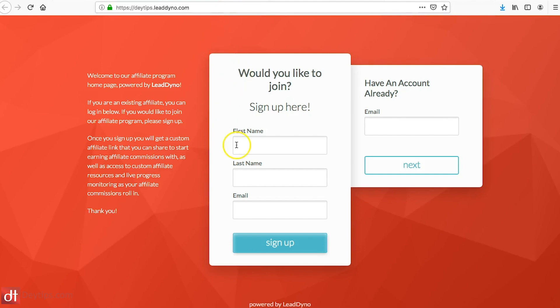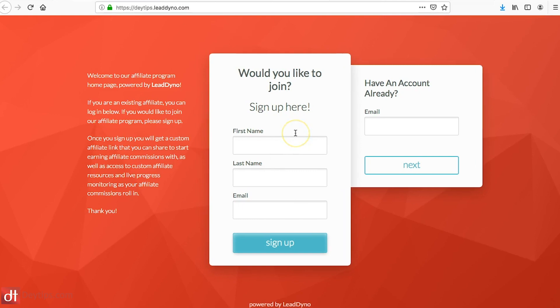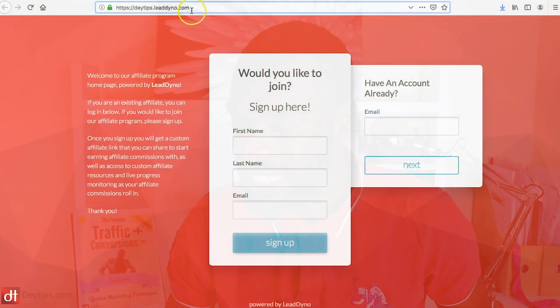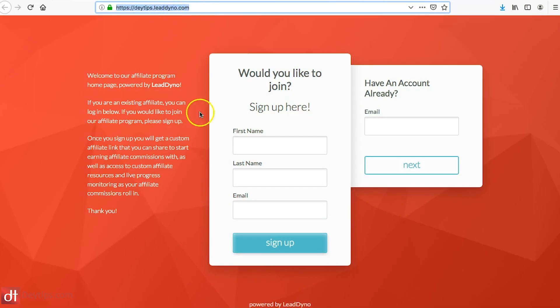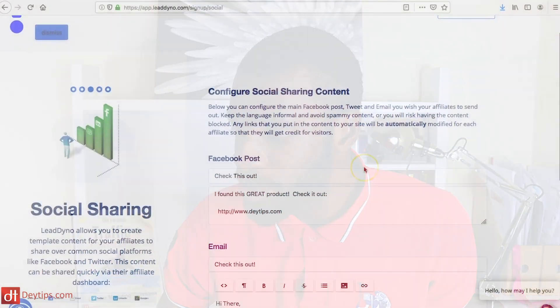If I click on View Site, it shows you how your affiliate login setup will look. Essentially, if you were recruiting an affiliate — say you saw someone on Instagram and thought their content and followers would benefit from your product or service — you can send them to this unique link. Mine is daytips.leaddyno.com. Anyone can sign up and become an affiliate, and LeadDino will do all the rest of the work: it will give them their affiliate link, show them how much commission they've received, and so on.